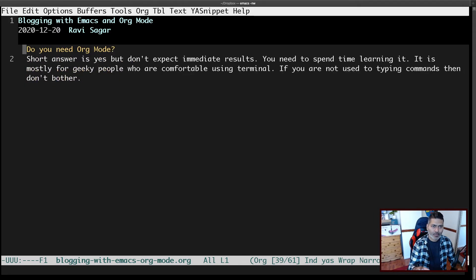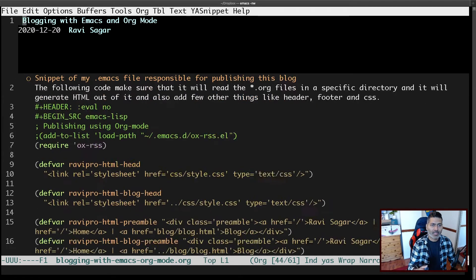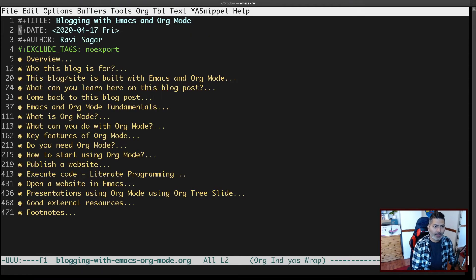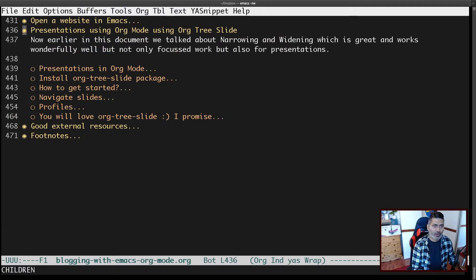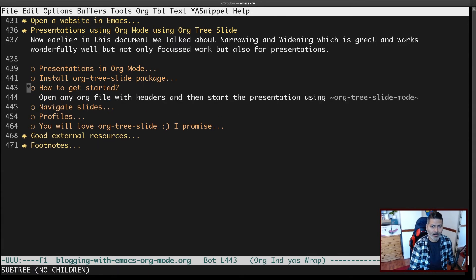All you need to do is install the package. The package I'm talking about is org-tree-slide, which you can install from the MELPA repository. You can do M-x list-packages and search for this package. Once installed, you can simply activate it on your existing org file.